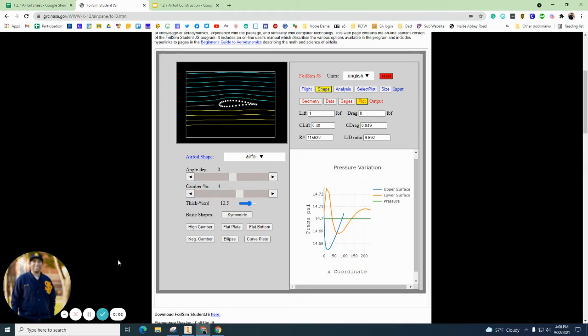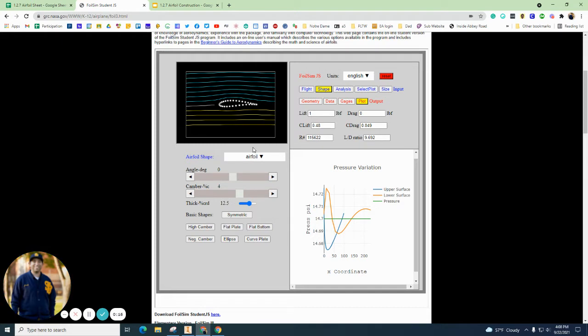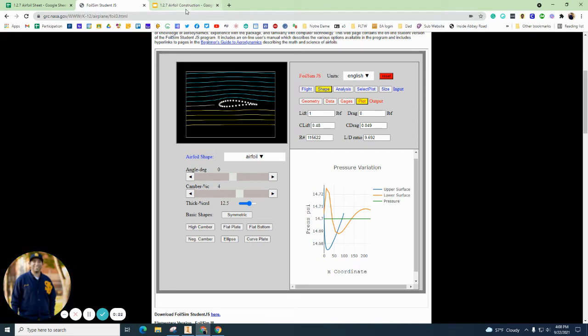Hey there everybody, in this episode we are going to take your airfoil that we've spent some time designing and trying to find a good lift to drag ratio, and we are going to take the measurements off of this right here and design it to actually 3D print or just cut out. So here we go.